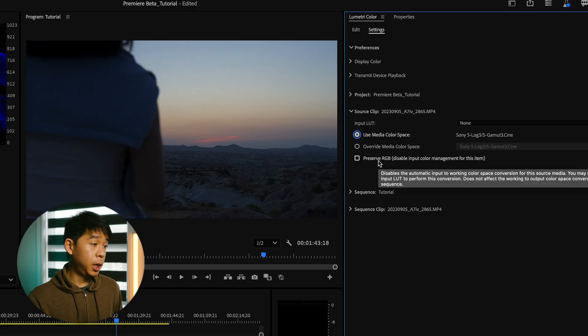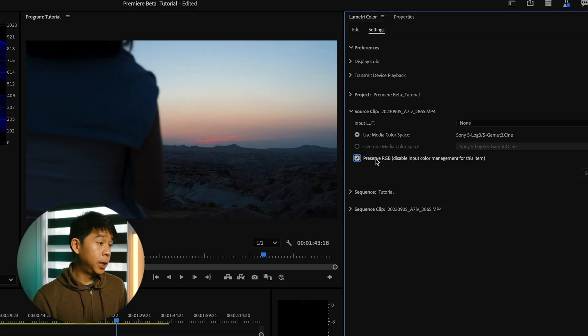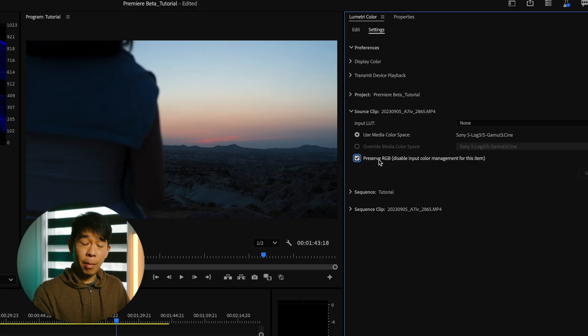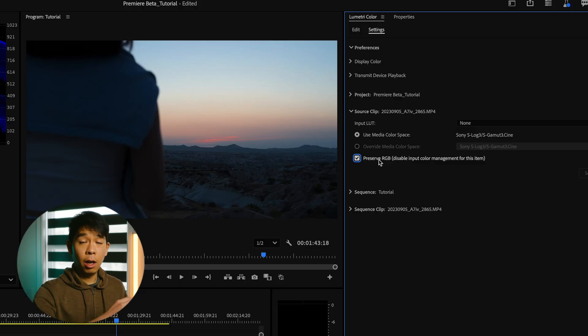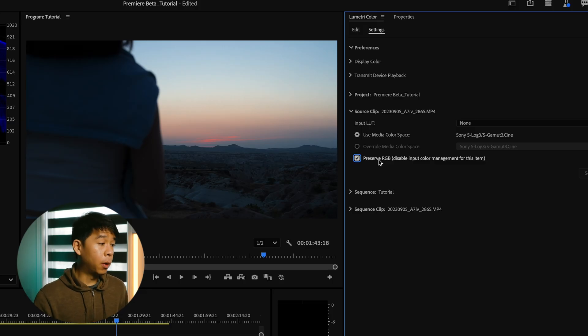You can also select to preserve RGB. So what this means is that once you have it selected, it will bypass that automatically log conversion from Premiere Pro.